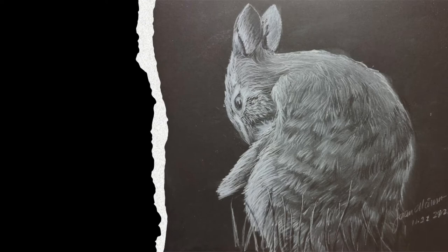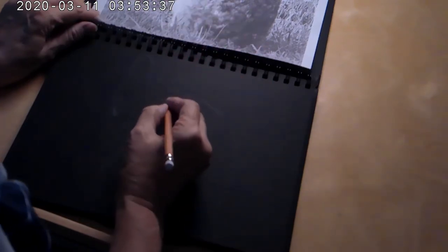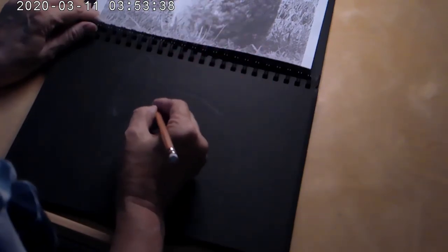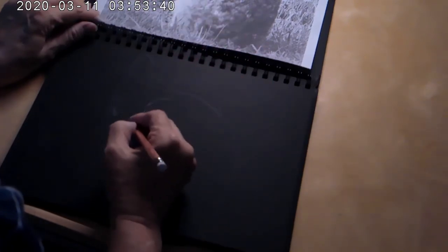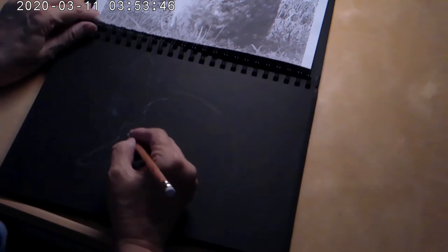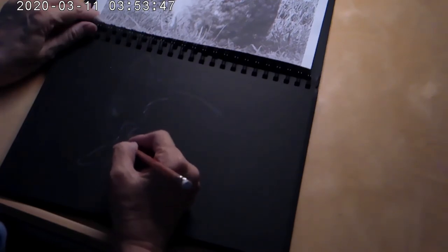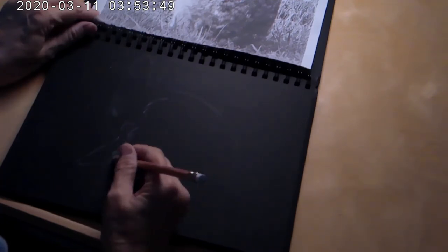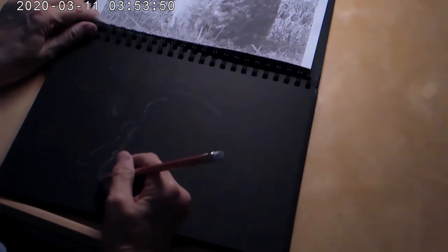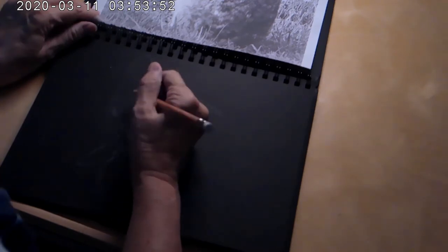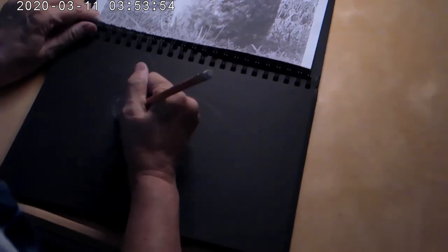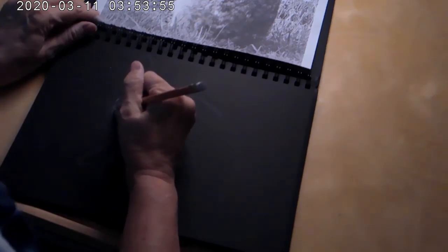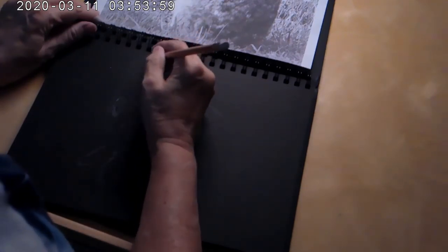I used a white charcoal pencil from General's. I've traced out and drawn in the image with a General's white chalk pencil and I'll be using that pencil for most of the work that I'm doing today. I'm using Derwent black paper. It's as smooth as a Bristol and probably will work much better with colored pencil than it does with the pastel.